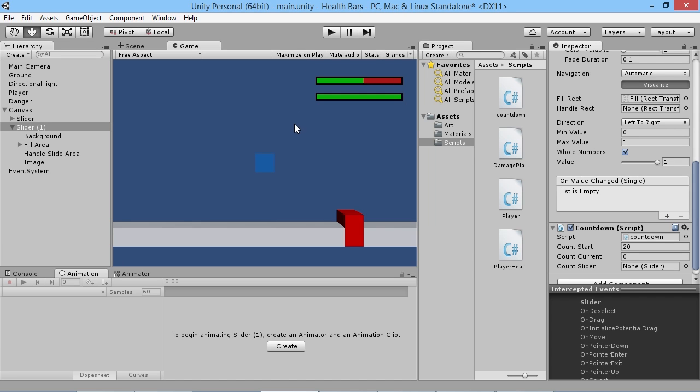So there you go — that's the basics of creating a simple health bar, progress bar, experience bar, or whatever you need for your game. Thanks for watching and I'll be back soon with more Unity tutorial goodness.